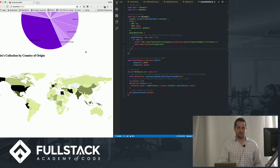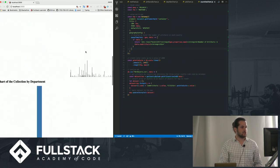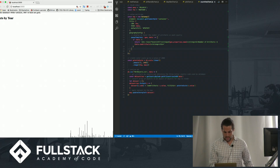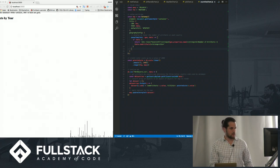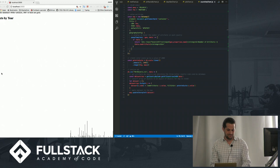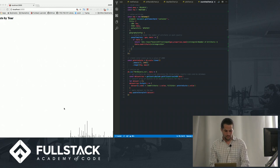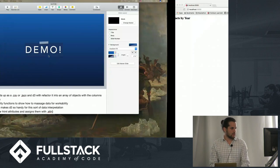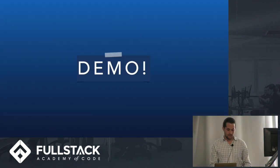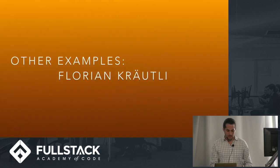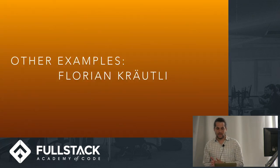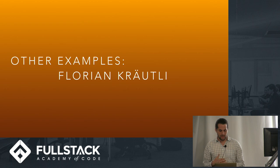And so now just to close, I'd like to quickly show some other examples that have been done with this. One moment. Here we go. So there's a really cool project done by this data artist, Florian Croutley.